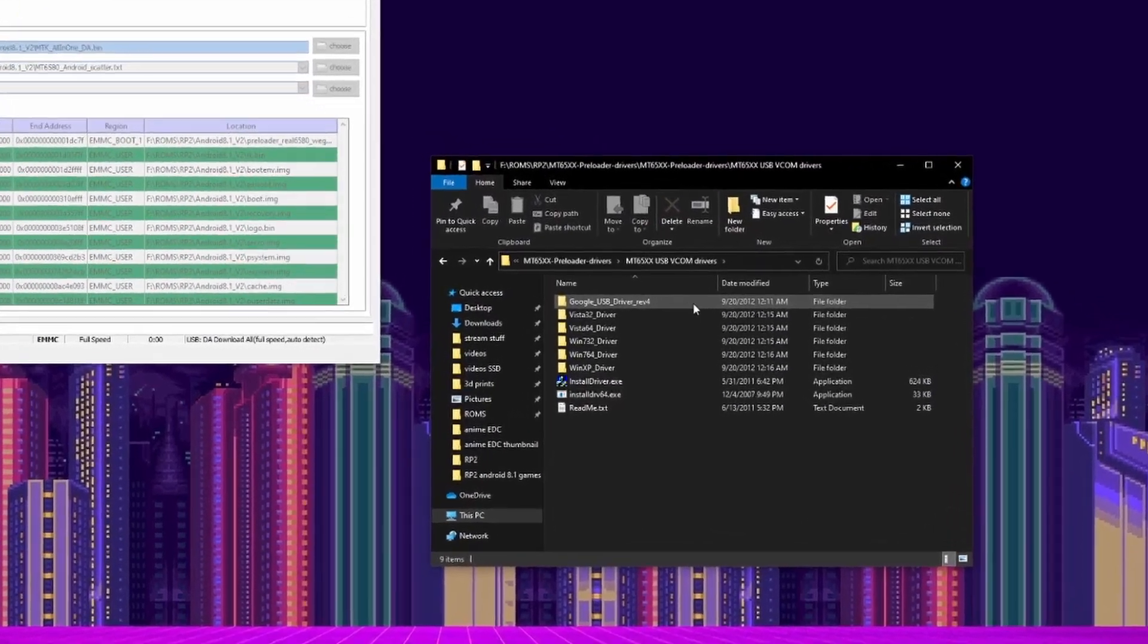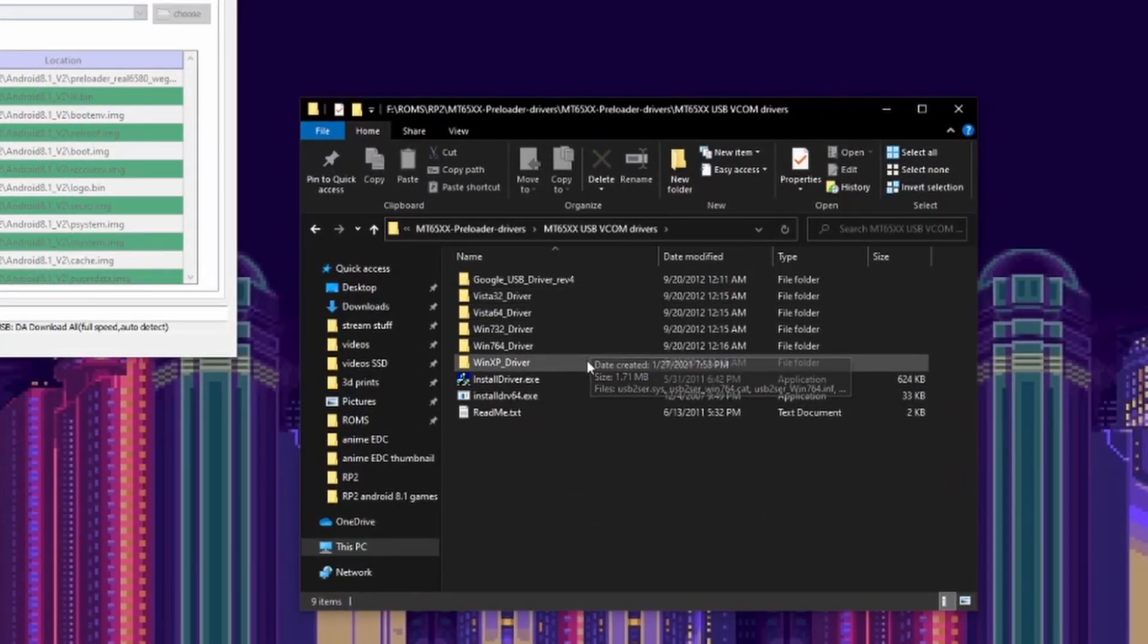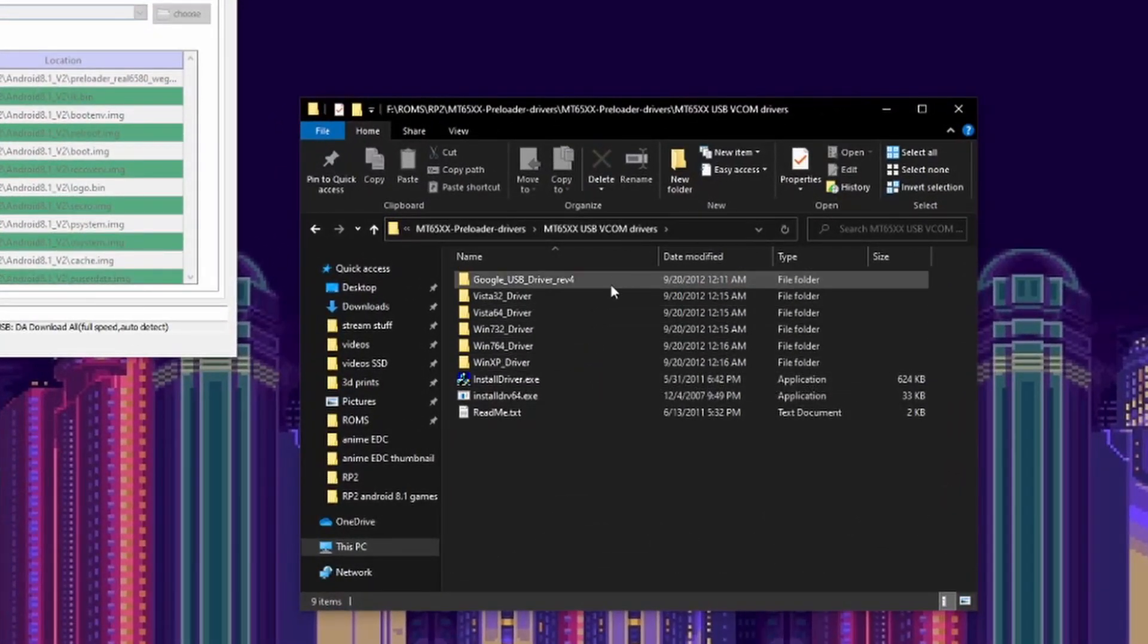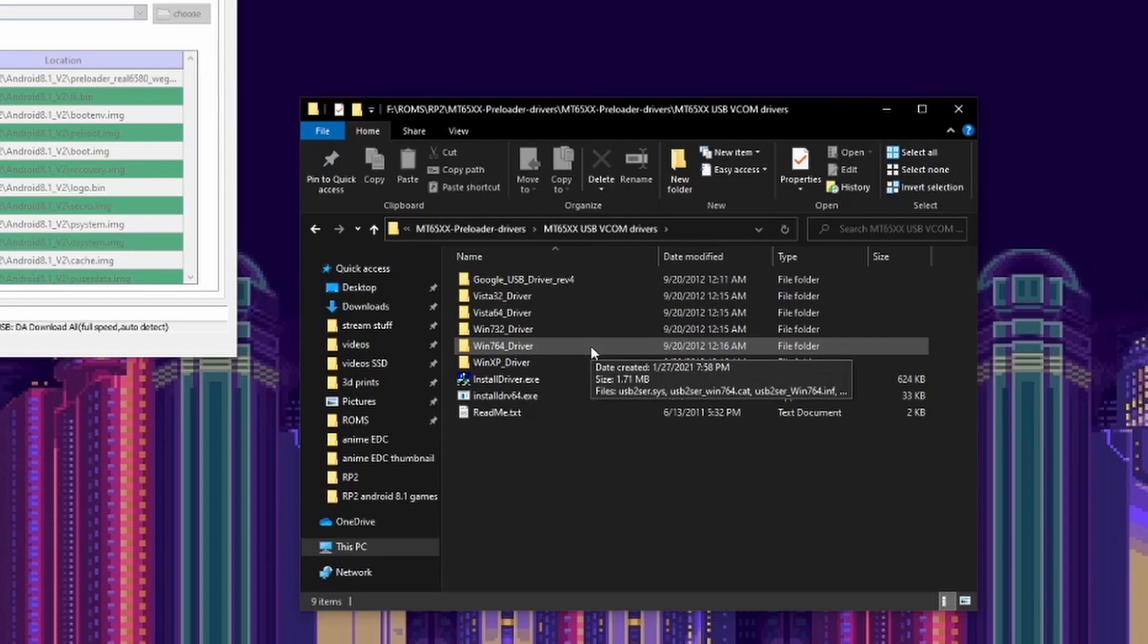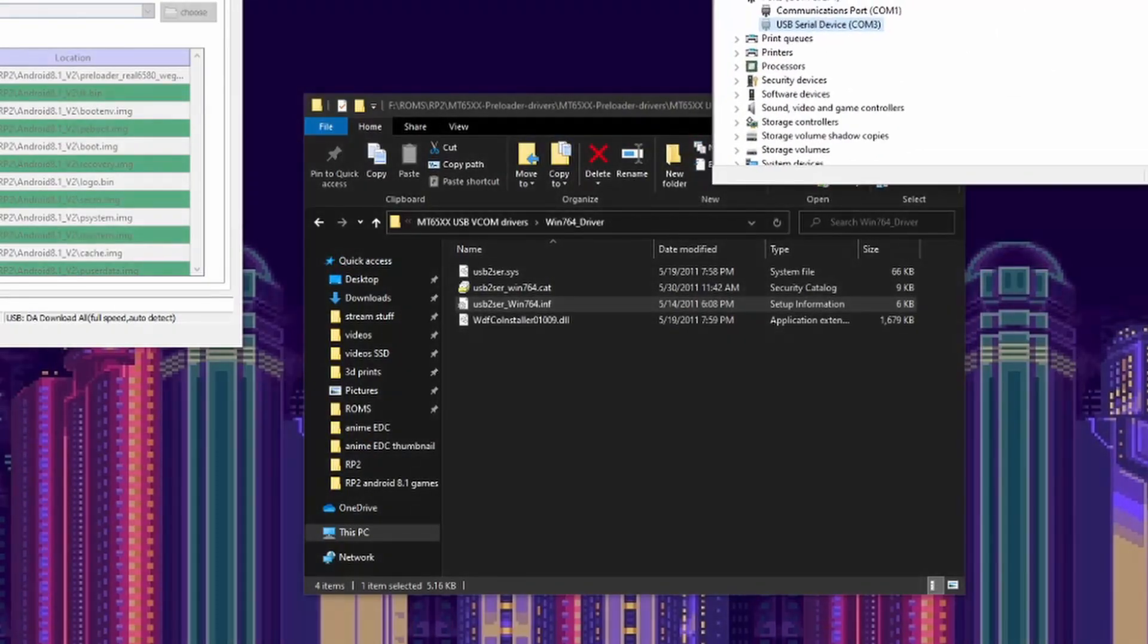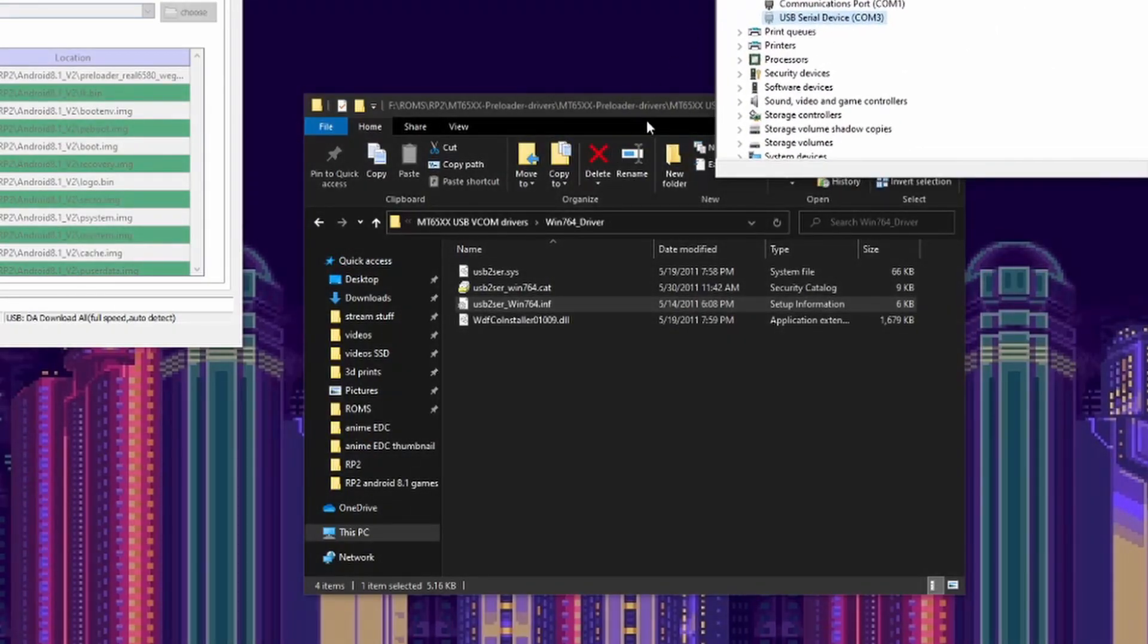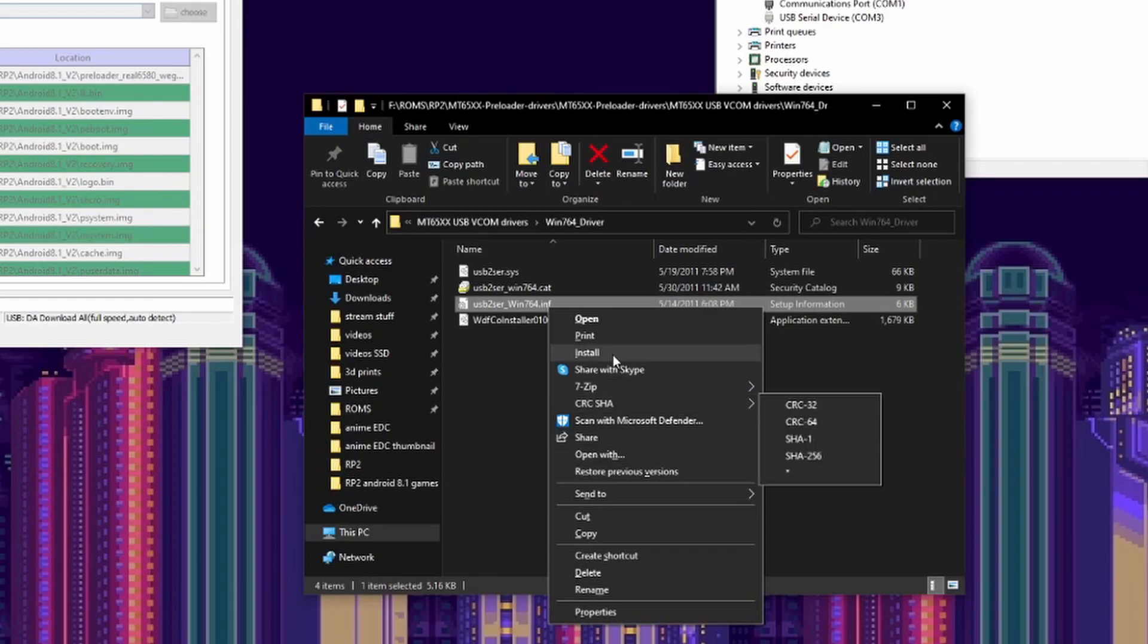Go into the MT65 preloaded driver folder that you downloaded previously. If you're on Windows 10, click through until you get to the Windows 7 64 driver. Then, on the USB 2 SER_win764.INF, right click and select install. Now restart your PC.